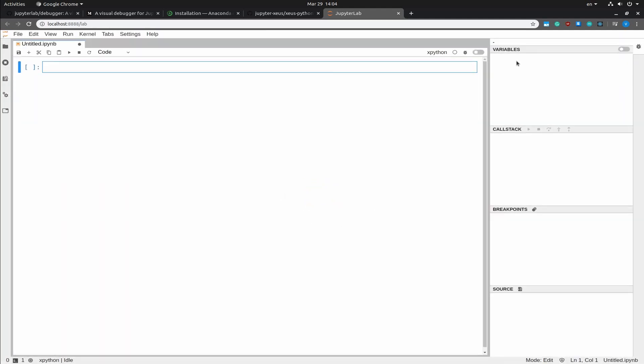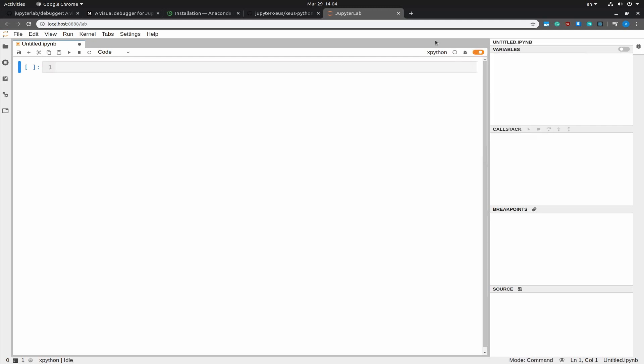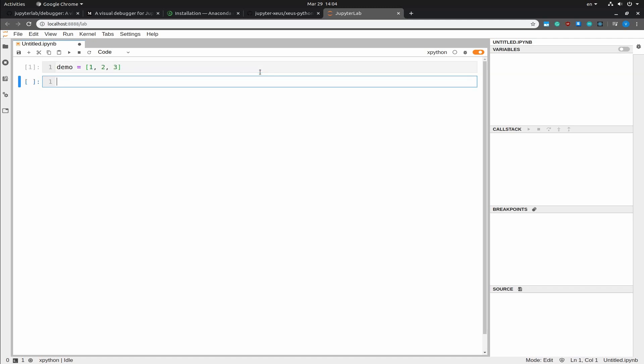All right, so I'm going to enable the debugger by clicking this toggle here. And I'm going to create a demo list that contains one, two and three. And I'm going to iterate over it.